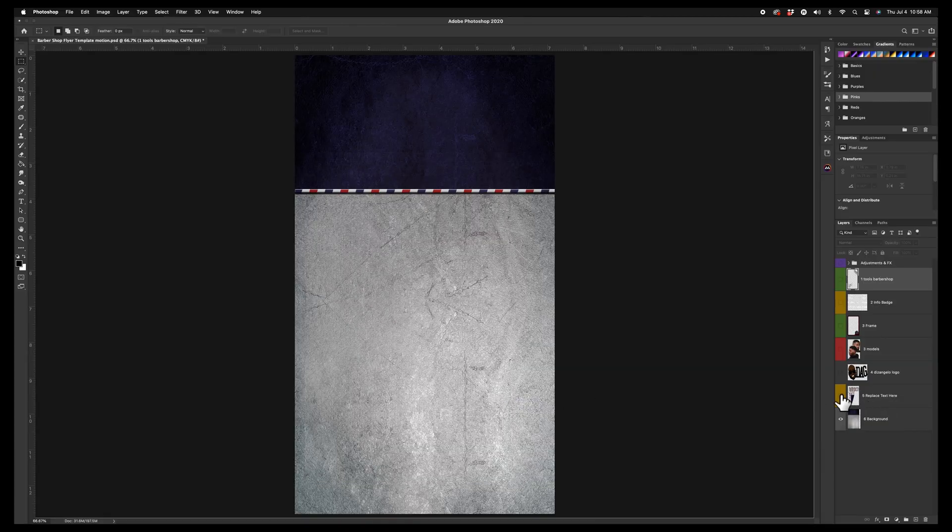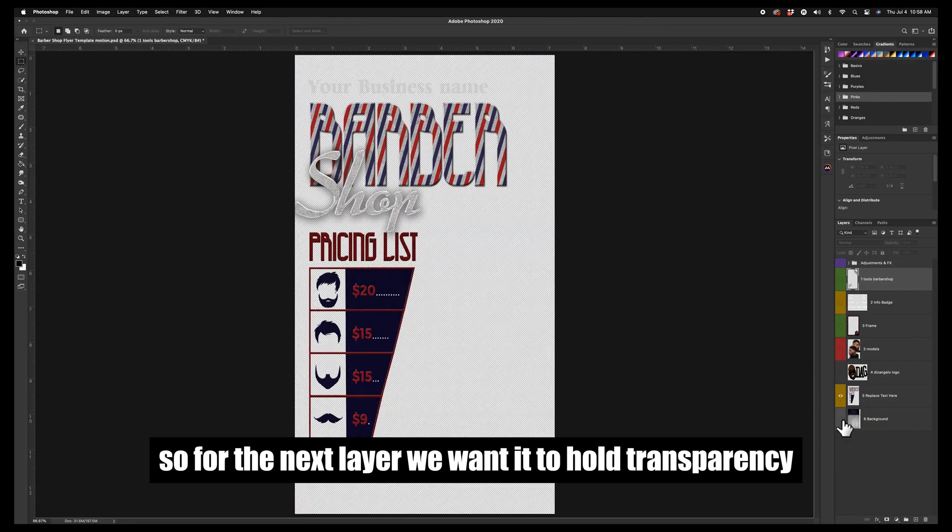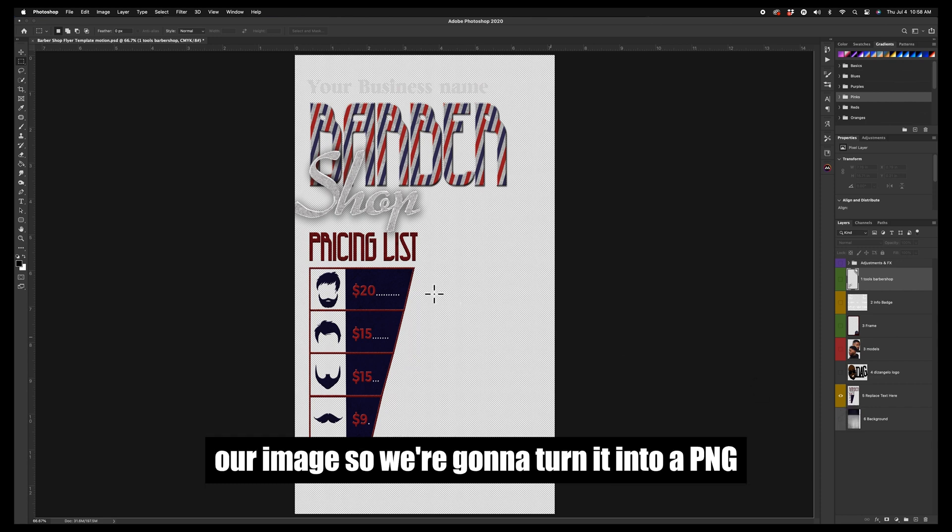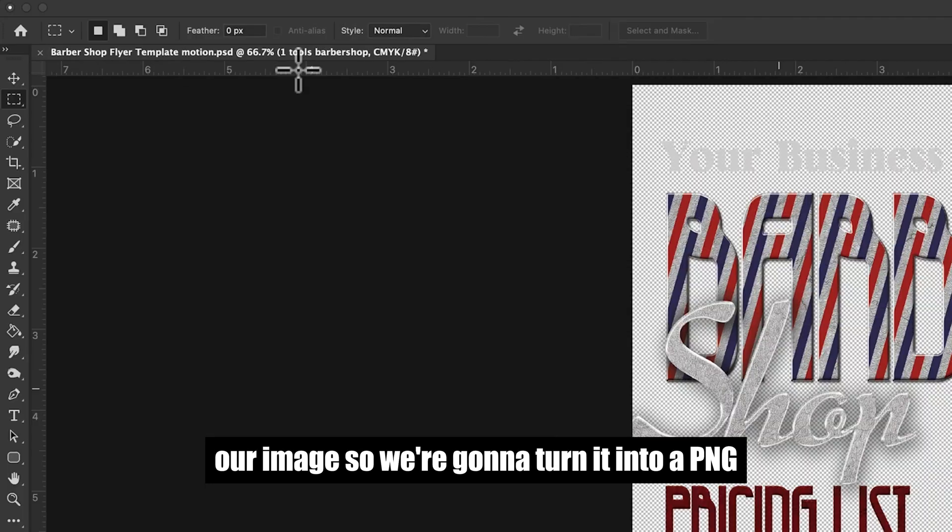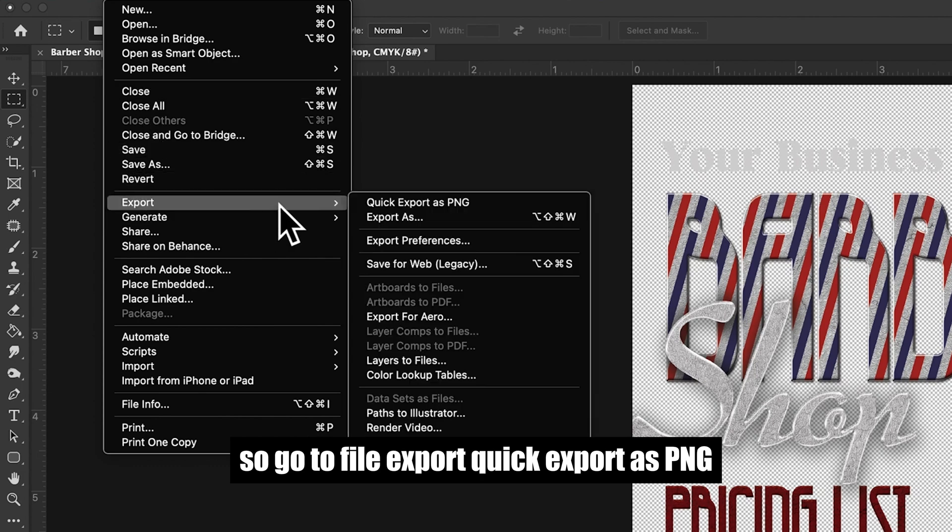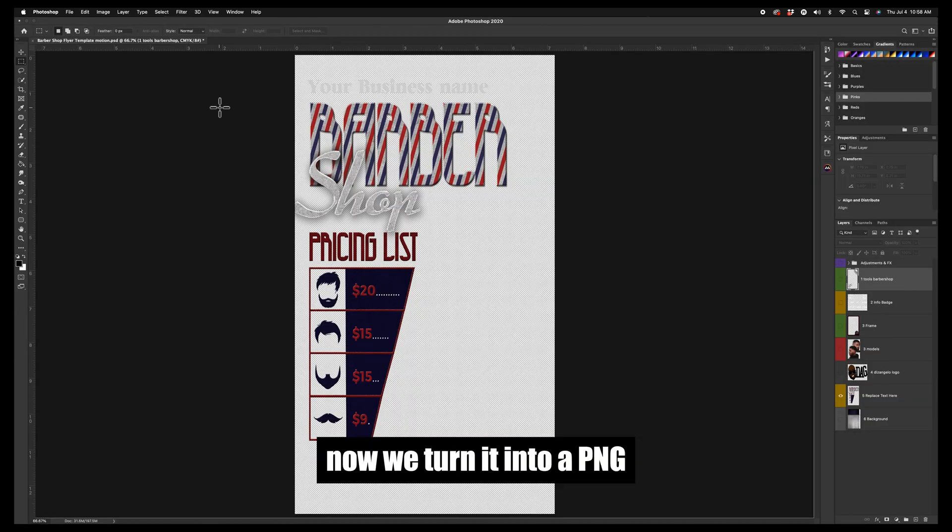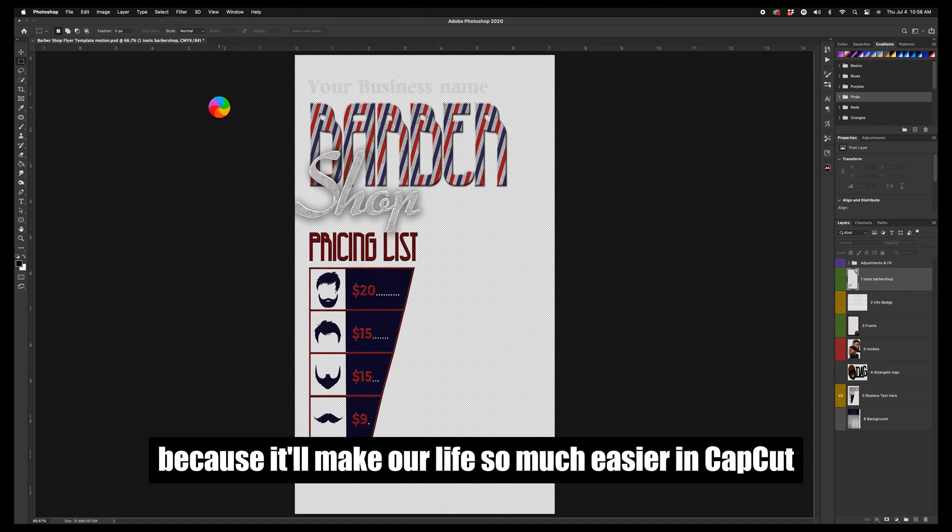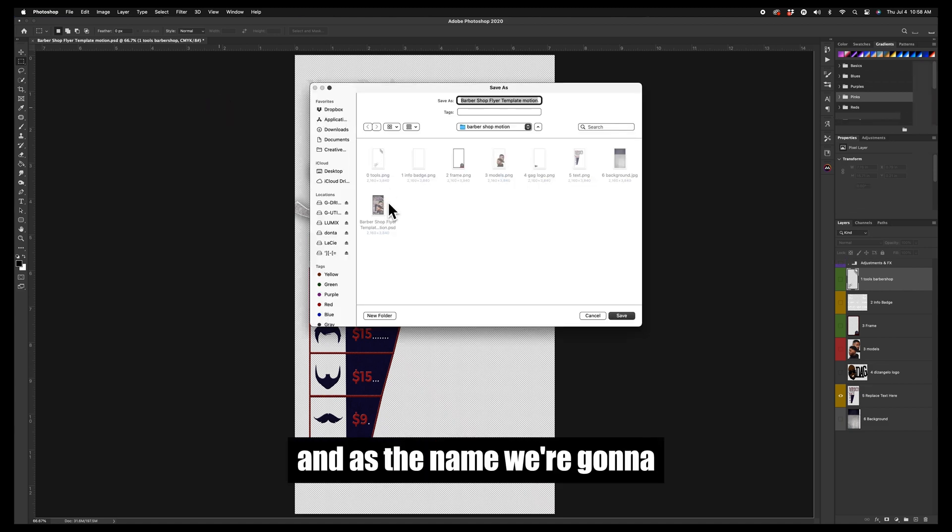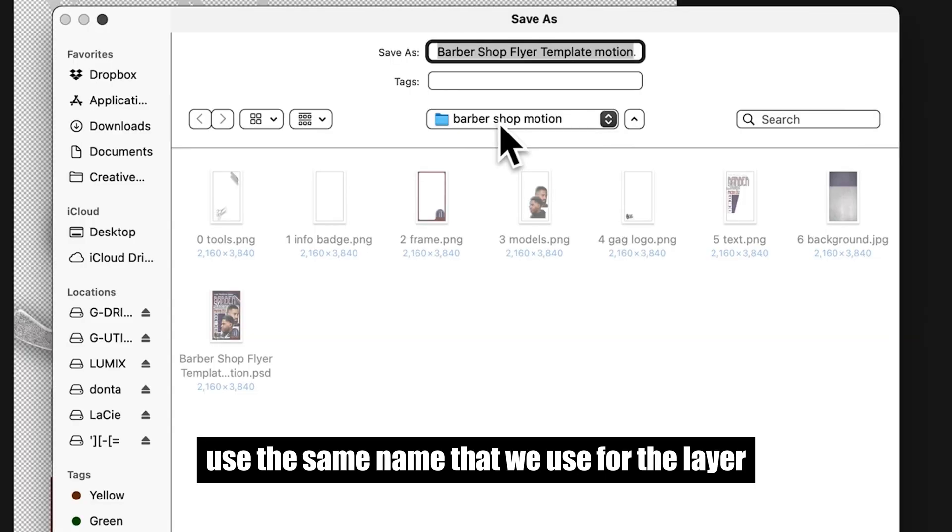So for the next layer, we wanted to hold transparency and we don't want a white box to appear behind our image, so we're going to turn it into a PNG. So go to File, Export, Quick Export as PNG. Now we turn it into a PNG because it'll make our life so much easier in CapCut.